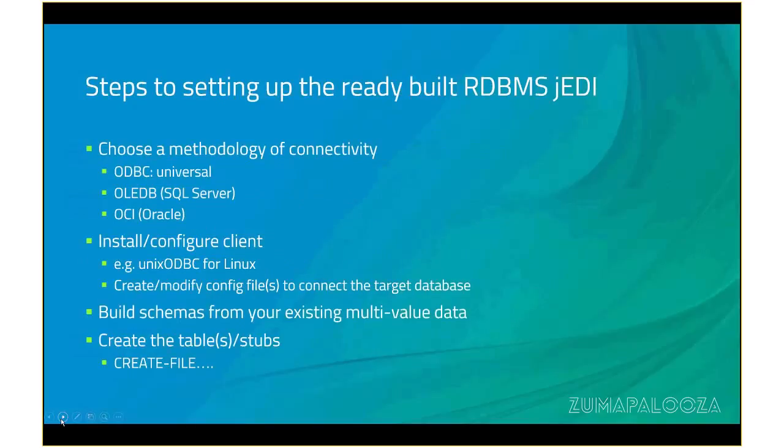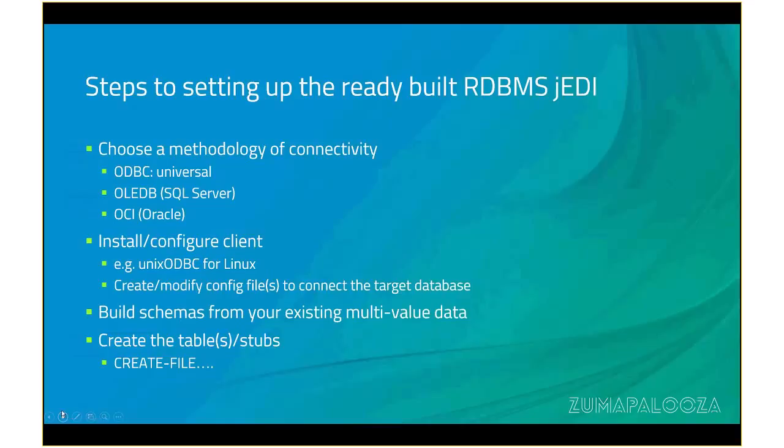Steps to setting up the ready-build RDBS-JEDI. First, choose your connectivity. In this case, we're just using ODBC, mainly because it works for anything. It won't be as fast as using OCI or LADB, but there's a lot more involved in getting those to work. If you're not running on Windows, you will need to install an ODBC driver. The UNIX ODBC one is free. It takes a little bit of setting up, but we can provide samples on how to do that. Next, you want to do is build schemas for your multivariate data. Again, we have some tools that will generate the bulk of the schemas based on dictionaries, and there are other methodologies that you might use. You might just want to create them from scratch. And then, of course, you create your files.